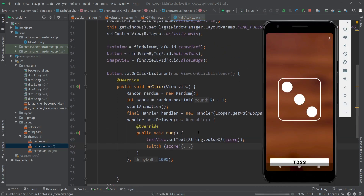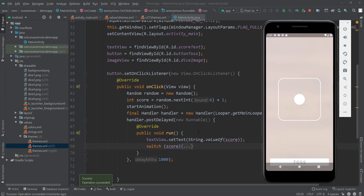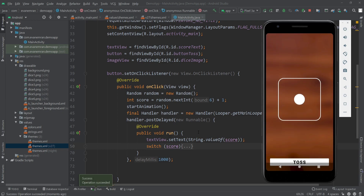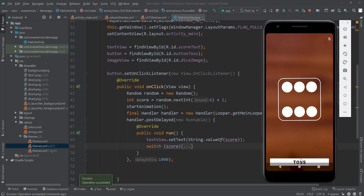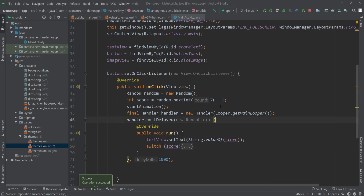Let's run the app. Once installed, click the toss button — it shows the rotation animation and after one second the random number and corresponding dice image appear. These are all the changes I made to the dice roller application before uploading it to the Play Store. Thank you so much for watching.